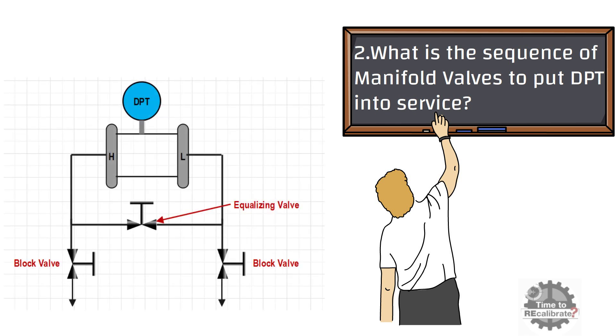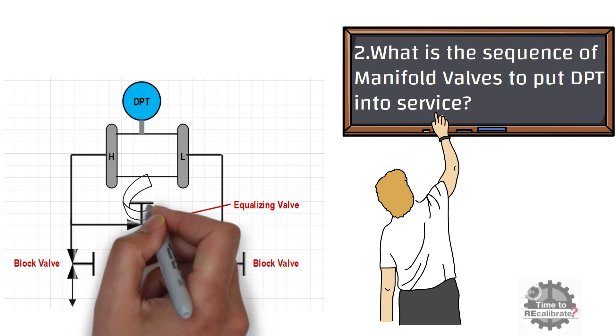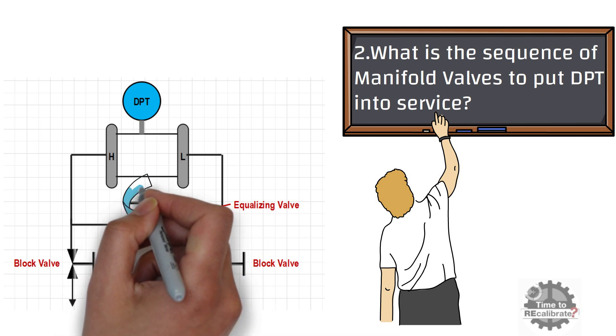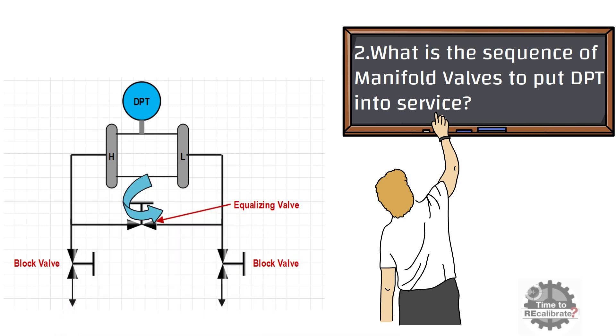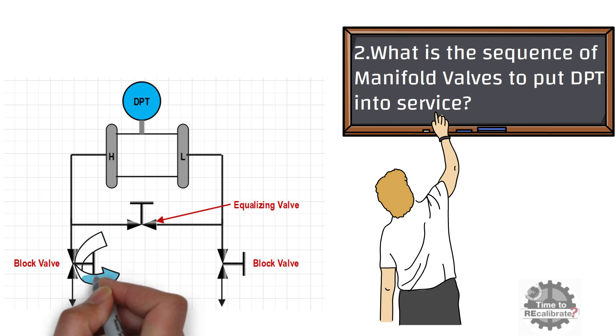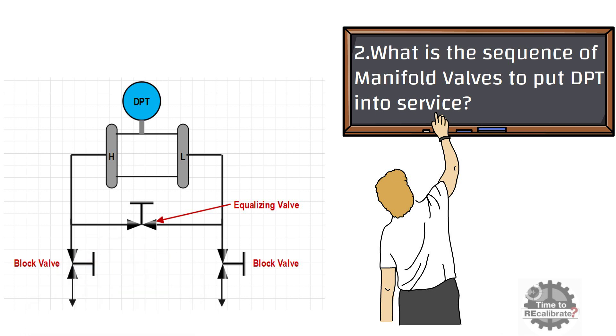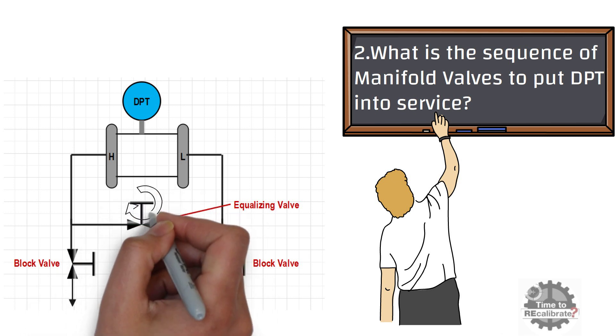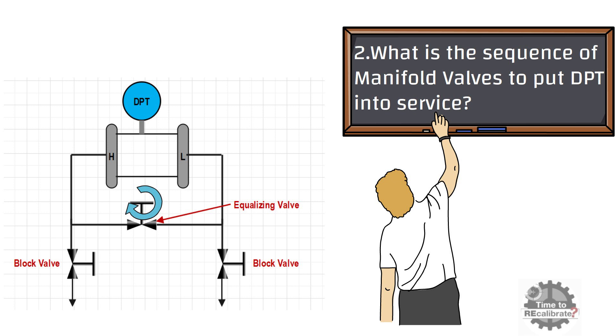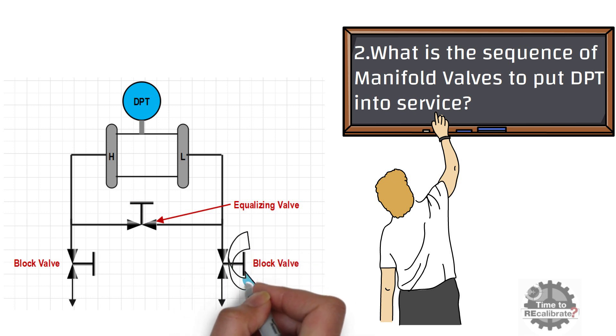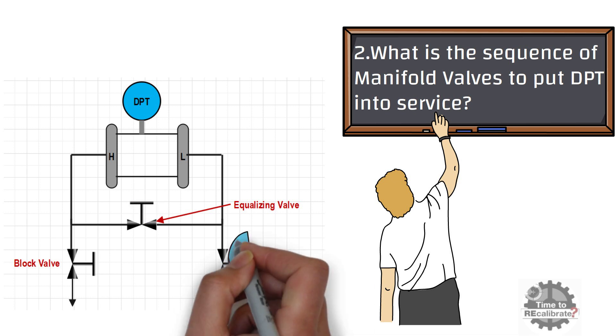To begin with all valves in a closed position, first of all open the equalizing valve. Then open the high pressure block valve slowly. Then close the equalizing valve. And finally, open the low pressure side block valve.